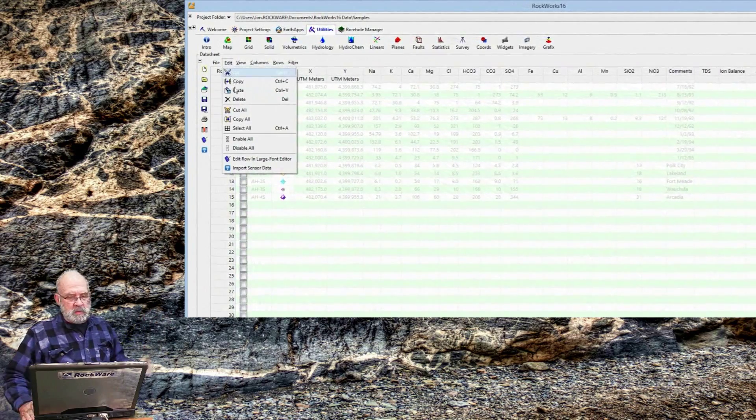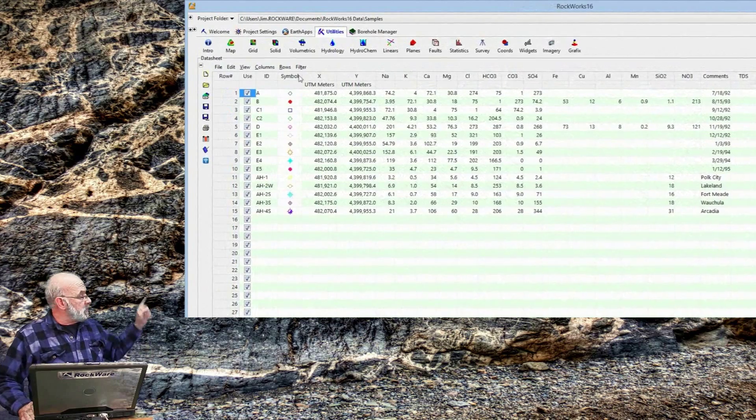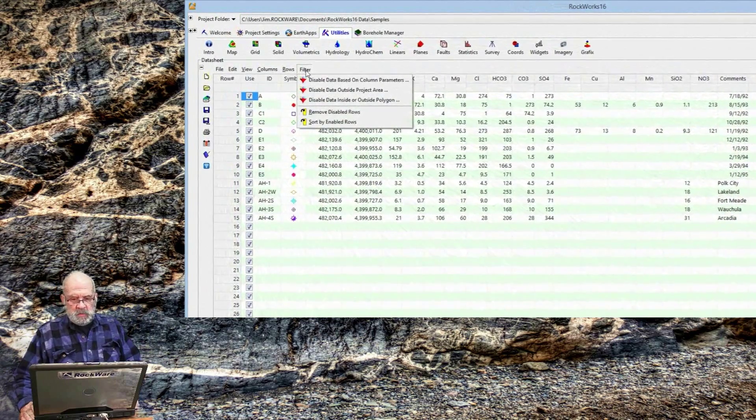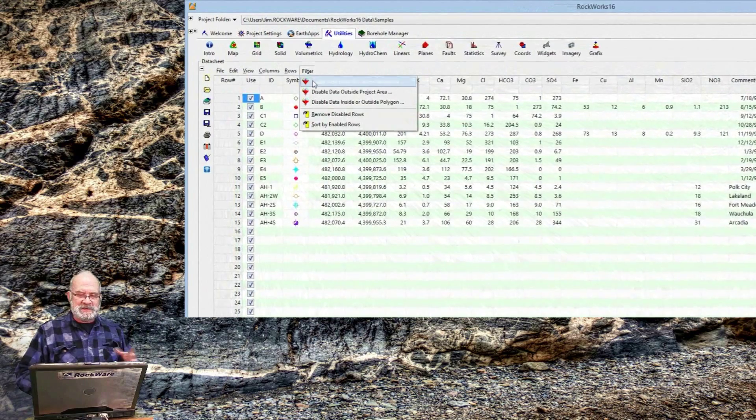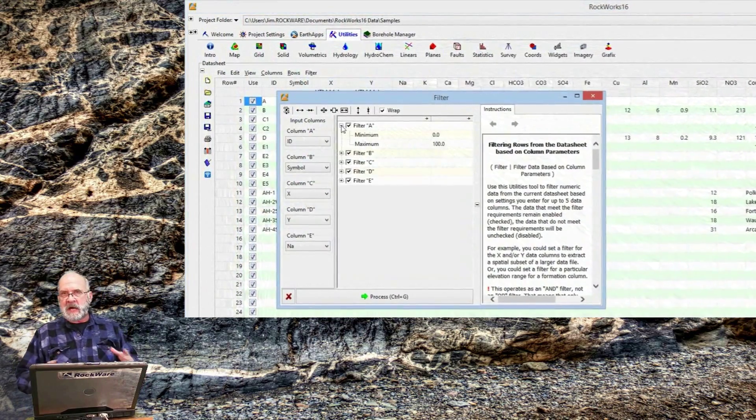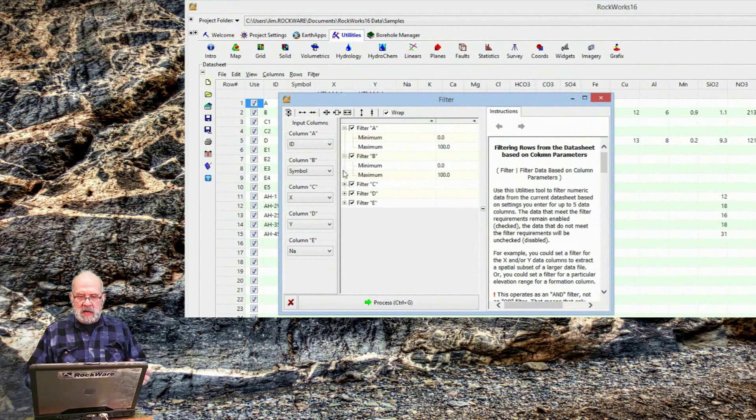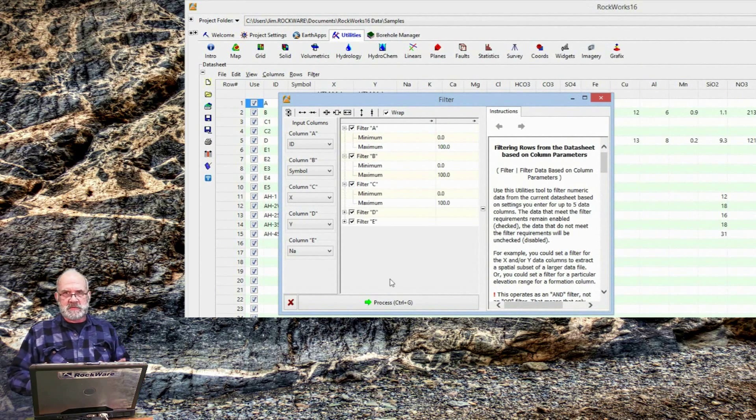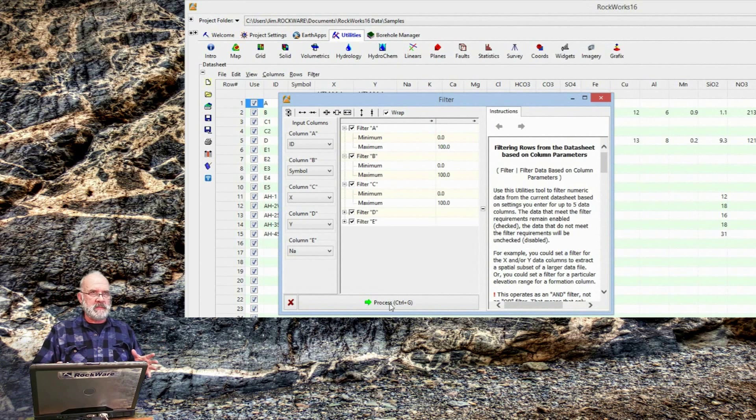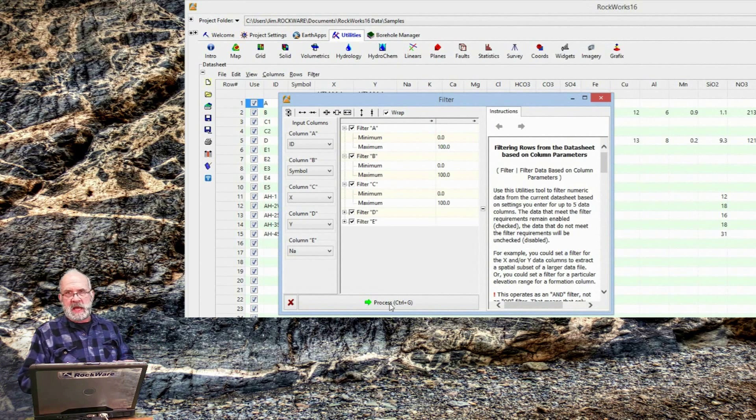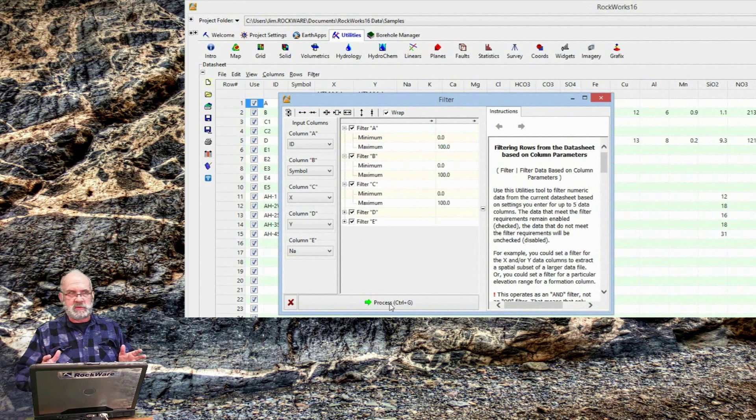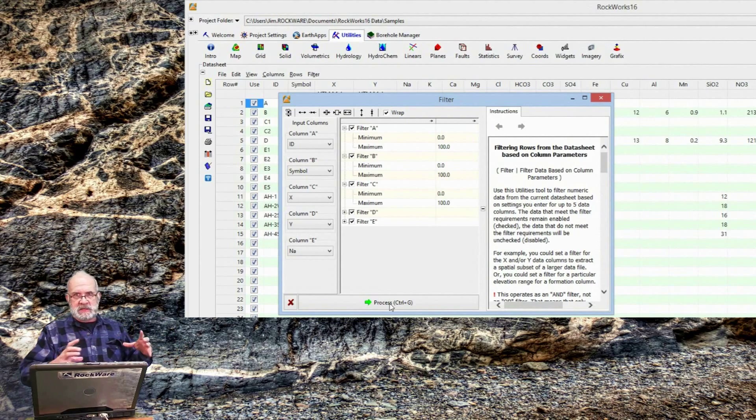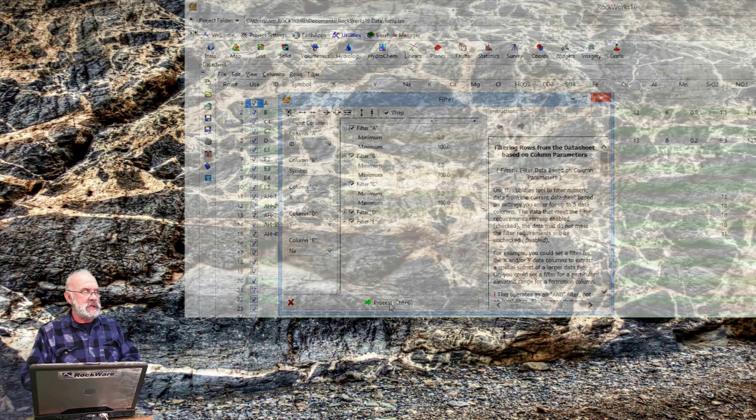You can check and uncheck all of the columns from within the Edit menu as shown here. But more importantly, the filter menu over here on the right has more options for enabling and disabling rows of data based on the contents of other data columns or polygons. This is a very useful feature, so you can say,